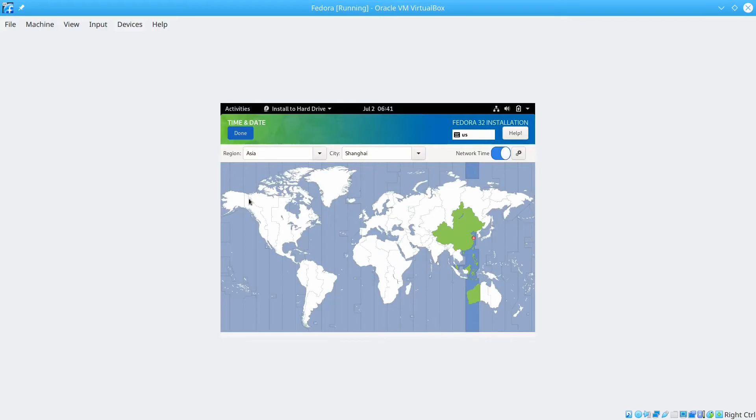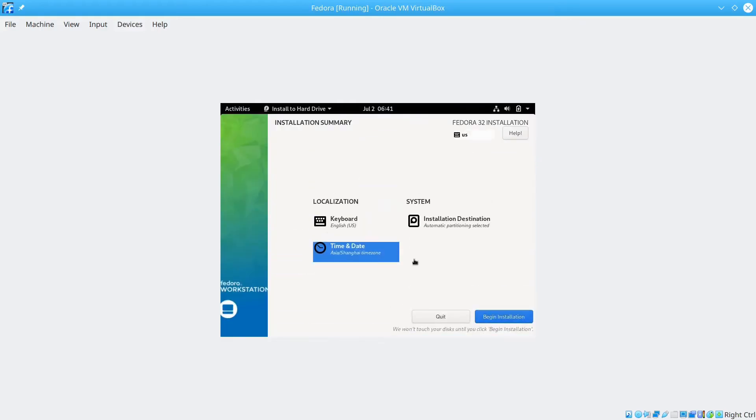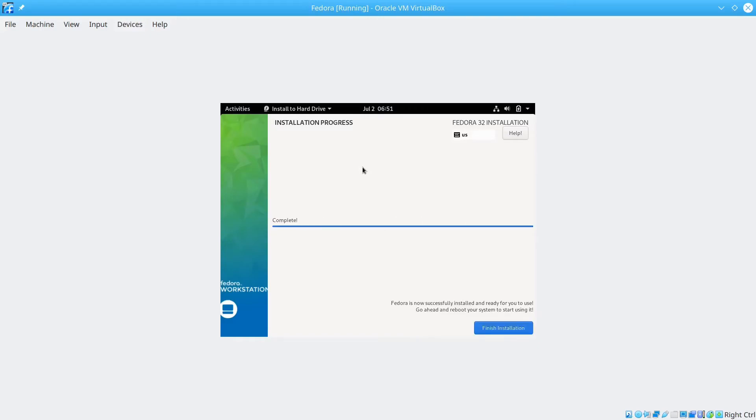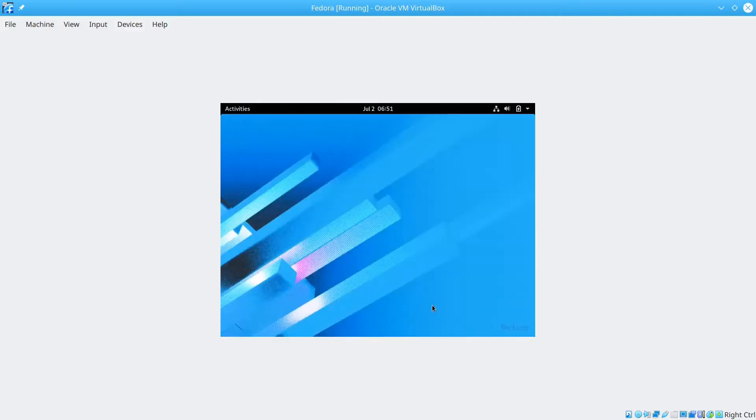Now we begin the installation. You just need to wait for it to finish. Now it's complete. Click finish installation. And then we'll reboot the system.